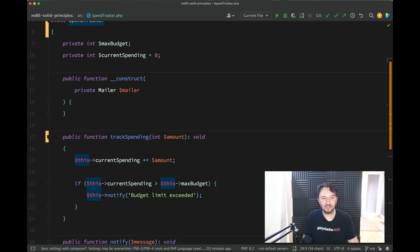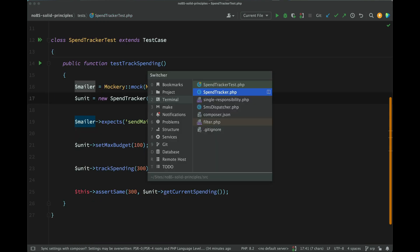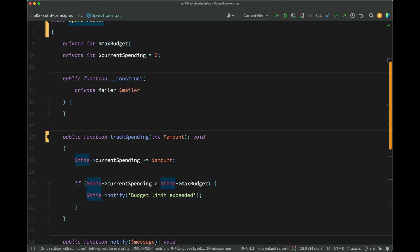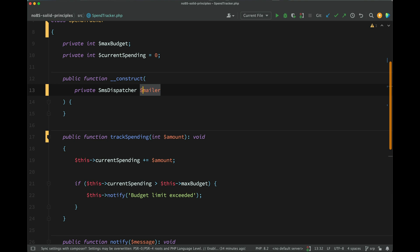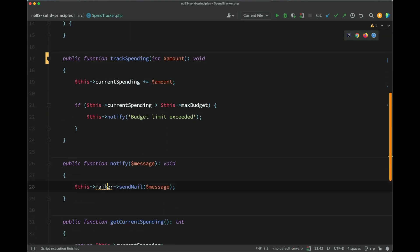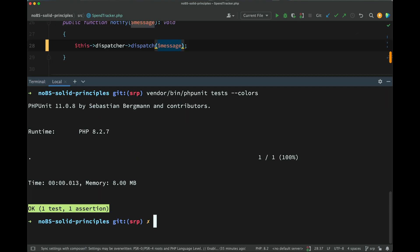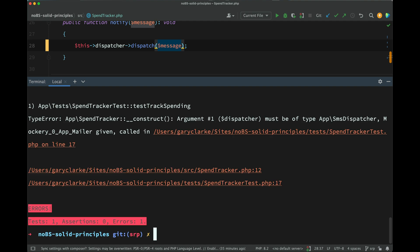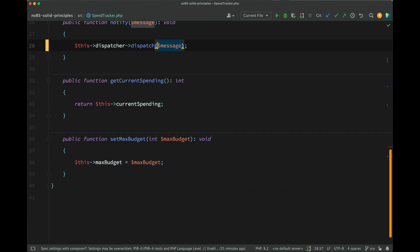it means I'm going to need to go and make changes to my tests for my spend tracker class, which needn't be changed if they were isolated away in their own class with its own single responsibility of handling the notification. Okay, so let's go and make the change. Here, we're going to say we're not going to send it using the mailer. We're going to use the SMS dispatcher. And so down here, we're saying this dispatcher dispatch. Let's go and run the tests again. So now we have broken tests for our spend tracker. Spend tracker construct argument number one dispatcher must be of type app SMS dispatcher. So we're already creating a break, which needn't really have existed.